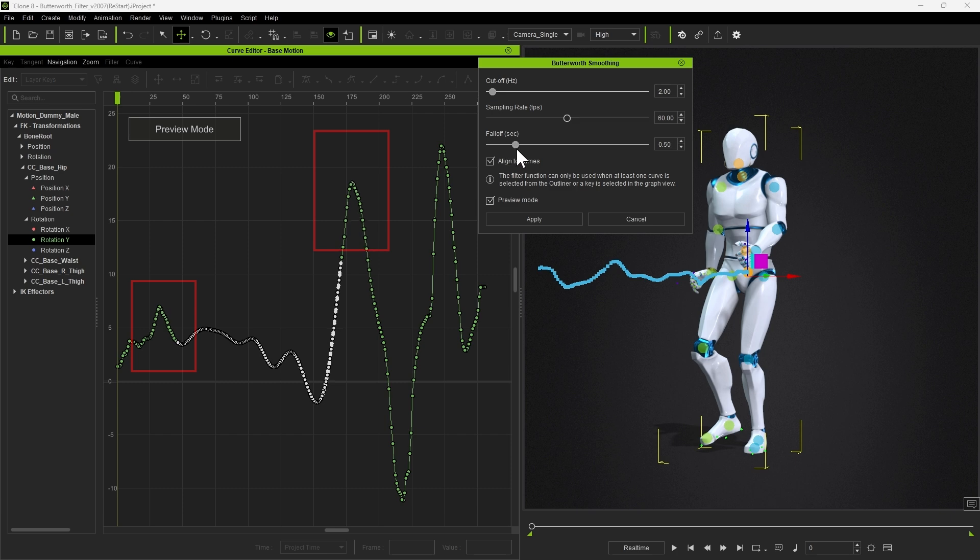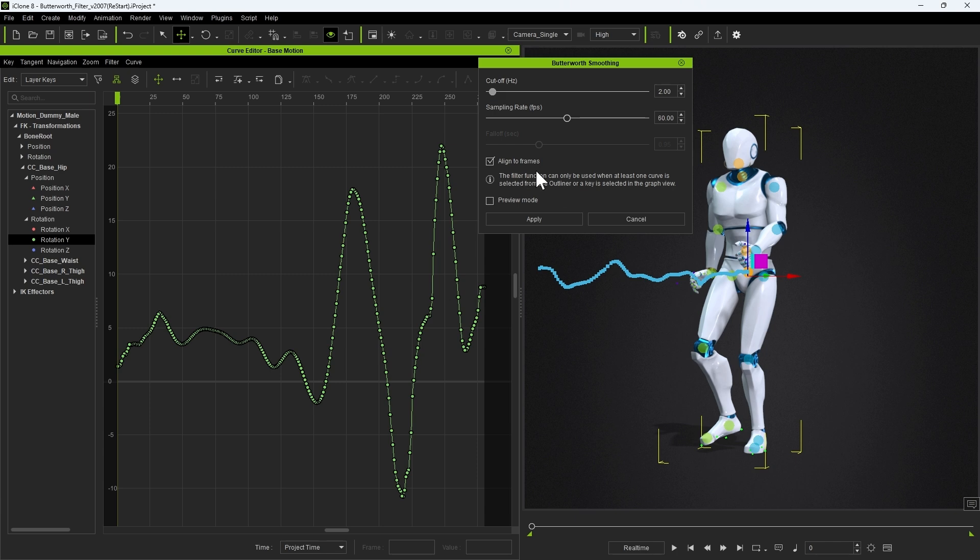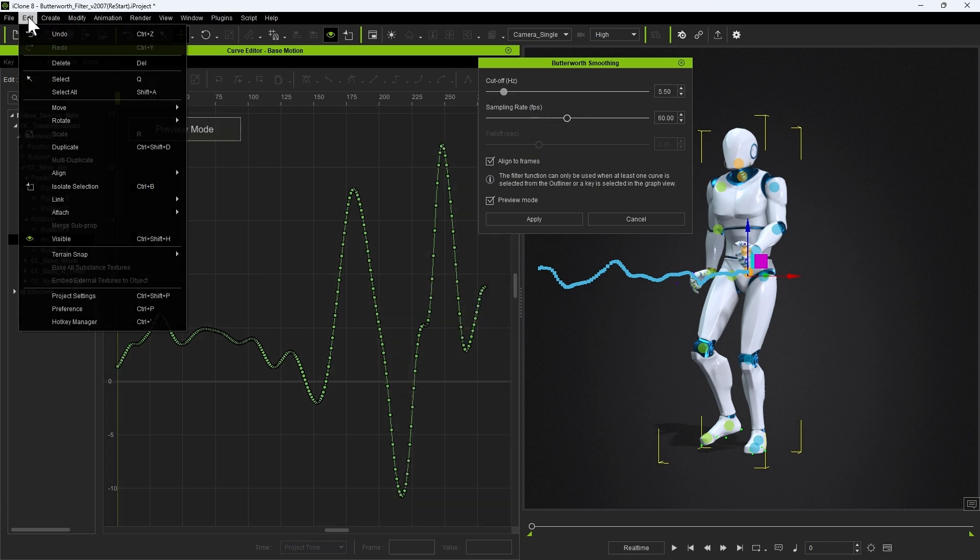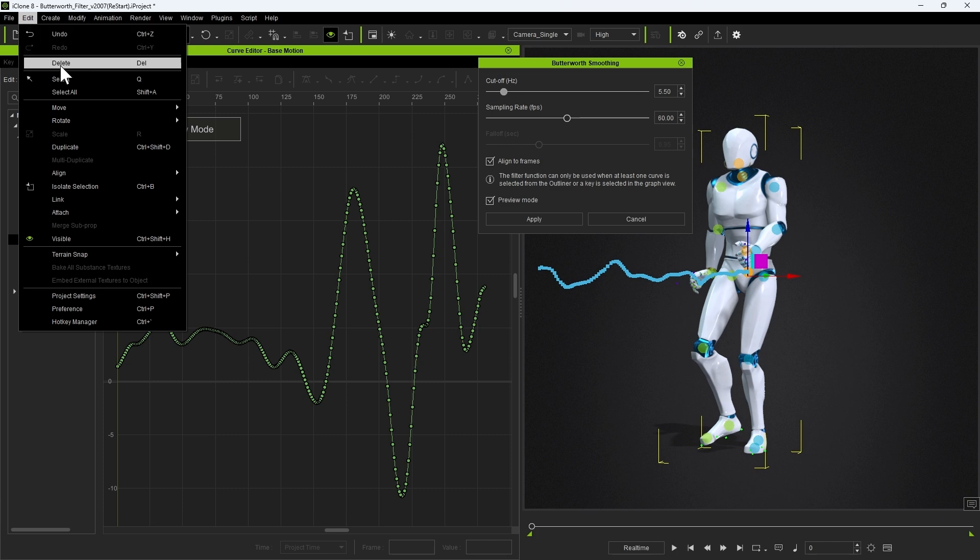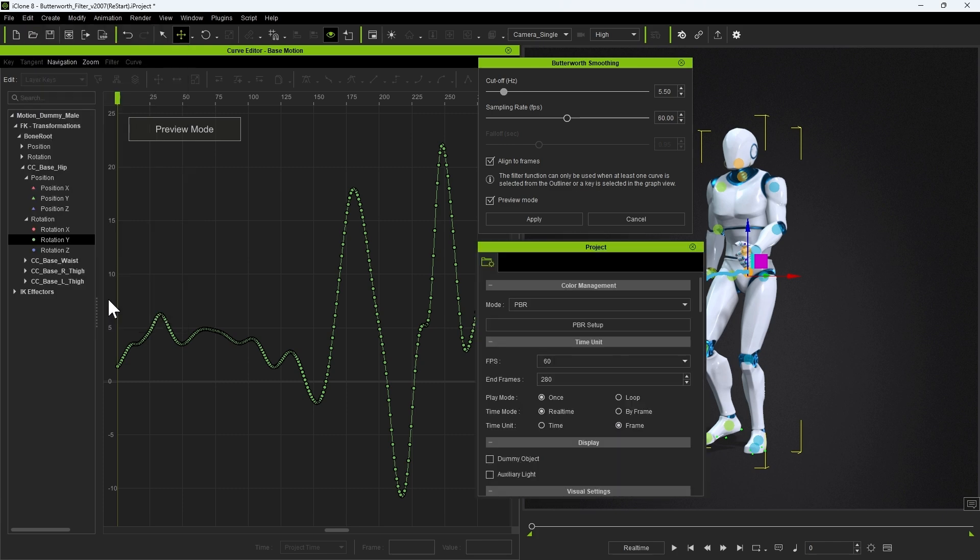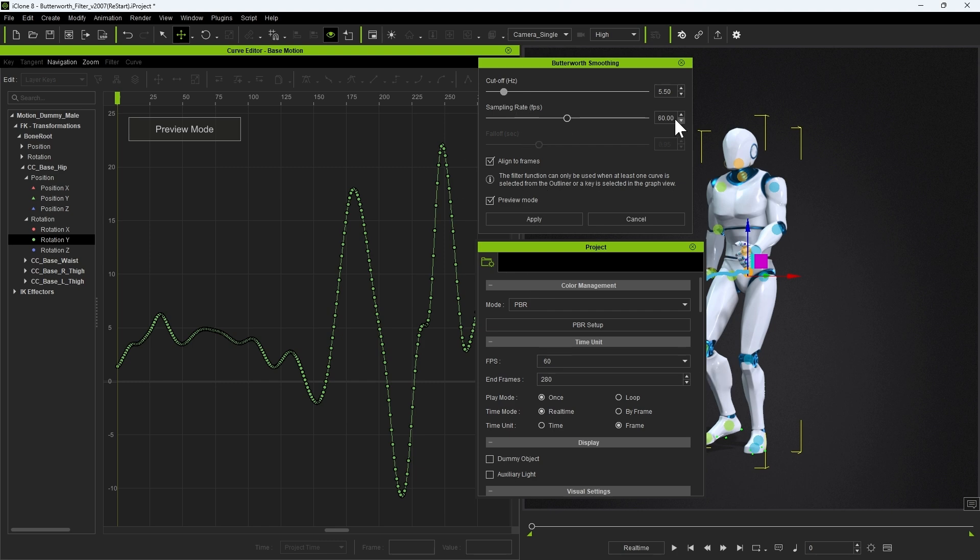Finally, let's look at aligning to frame and sampling rate. The default sampling rate for the Butterworth filter is 60 frames per second. Coincidentally, our project is also set to a matching frame rate of 60 frames per second. However, if we lower this value, we can see that the filter does its best to maintain the curve shape while still reducing the number of keys.